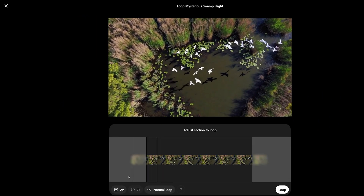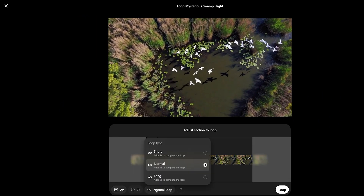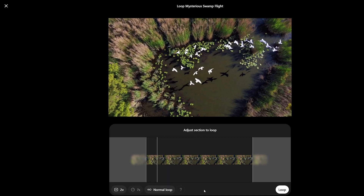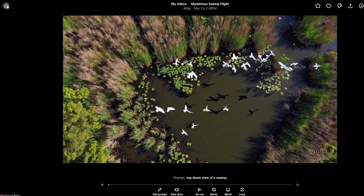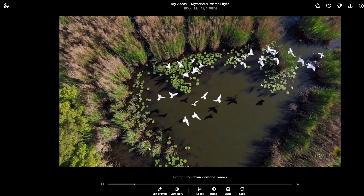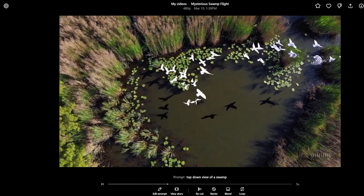Loop will make your video loop continuously. I discovered you need to cut it a bit smaller to make the clip under 5 seconds for the loop. I think it just creates the start and end so that they will blend seamlessly together.